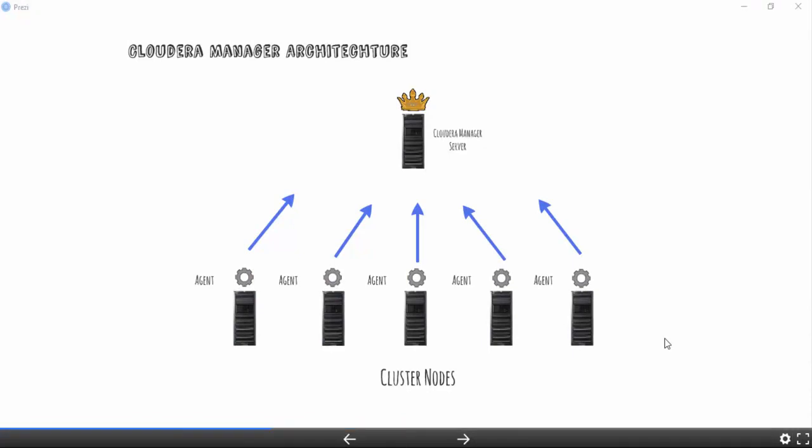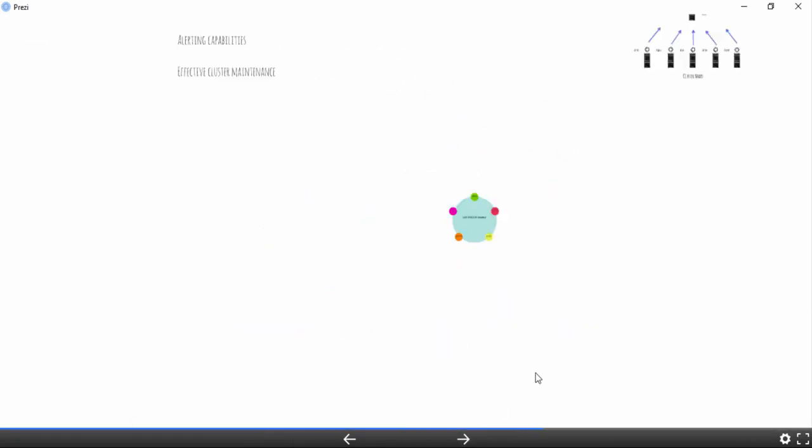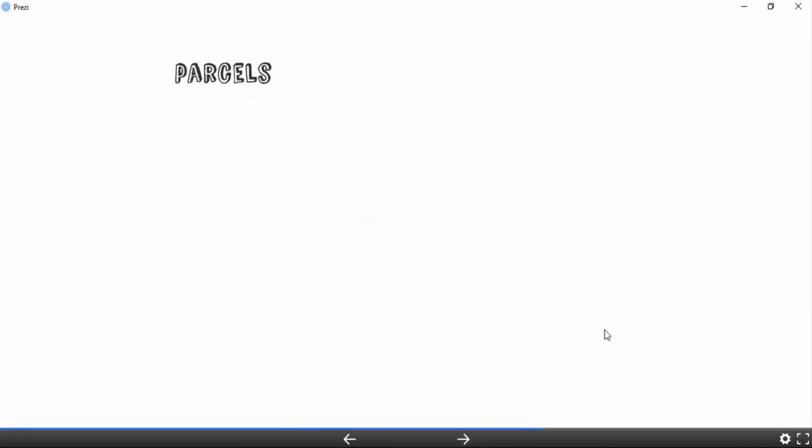The next feature of Cloudera Manager is one that administrators love. Cloudera Manager offers two ways to install Hadoop and other components: one is through packages, and the other is through parcels.